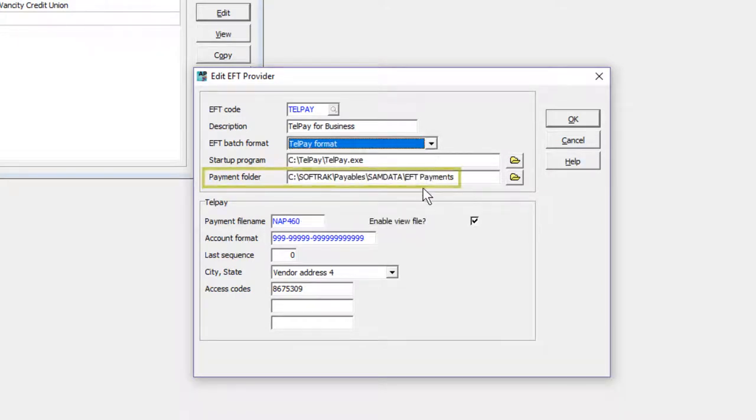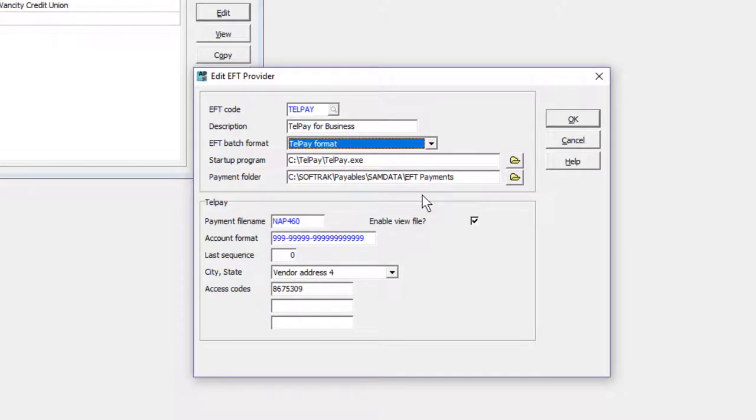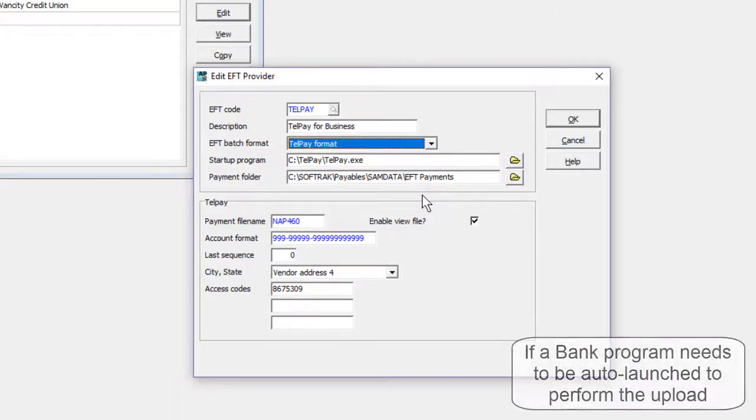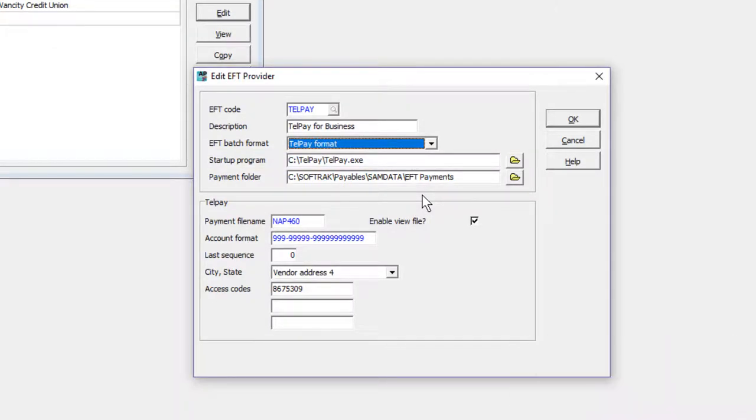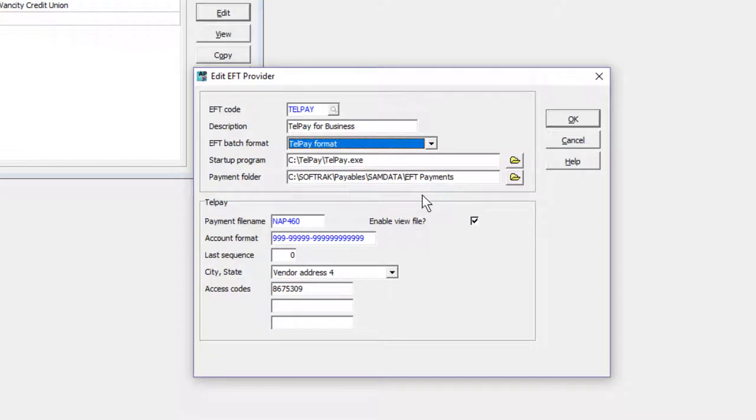Also identify the location where the generated EFT file will be saved, and the location of the bank program if one is needed, as part of the file upload process. When any EFT batch format is selected, the bottom half of this screen is where you define additional settings, dependent on the format selected.